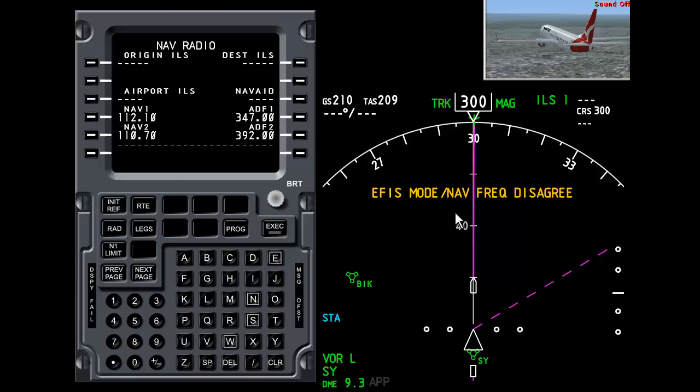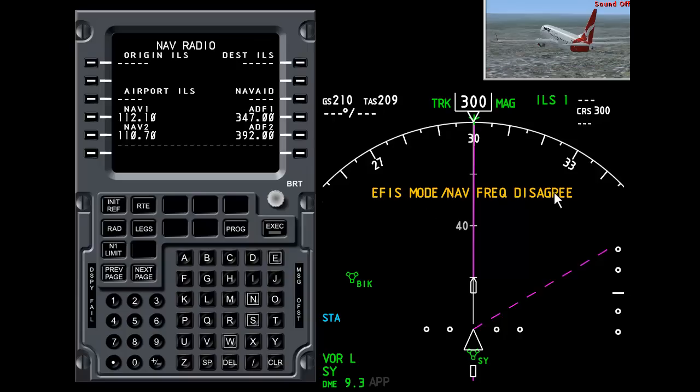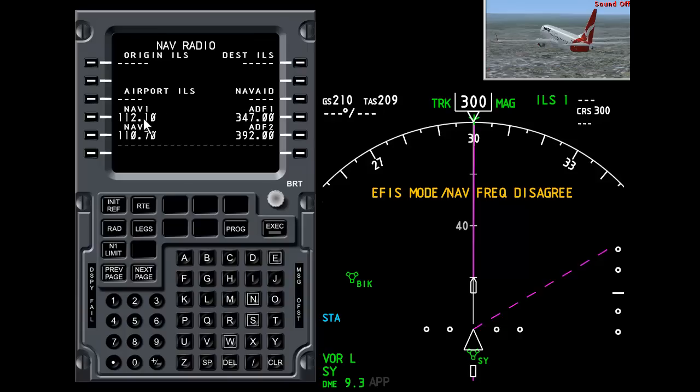However, we have a warning here in yellow which says the EFIS mode nav frequency disagree. Now what this is telling us is that we've selected Sydney Airport's VOR. Here it is here. We can see it on the Navigation 1 radio.